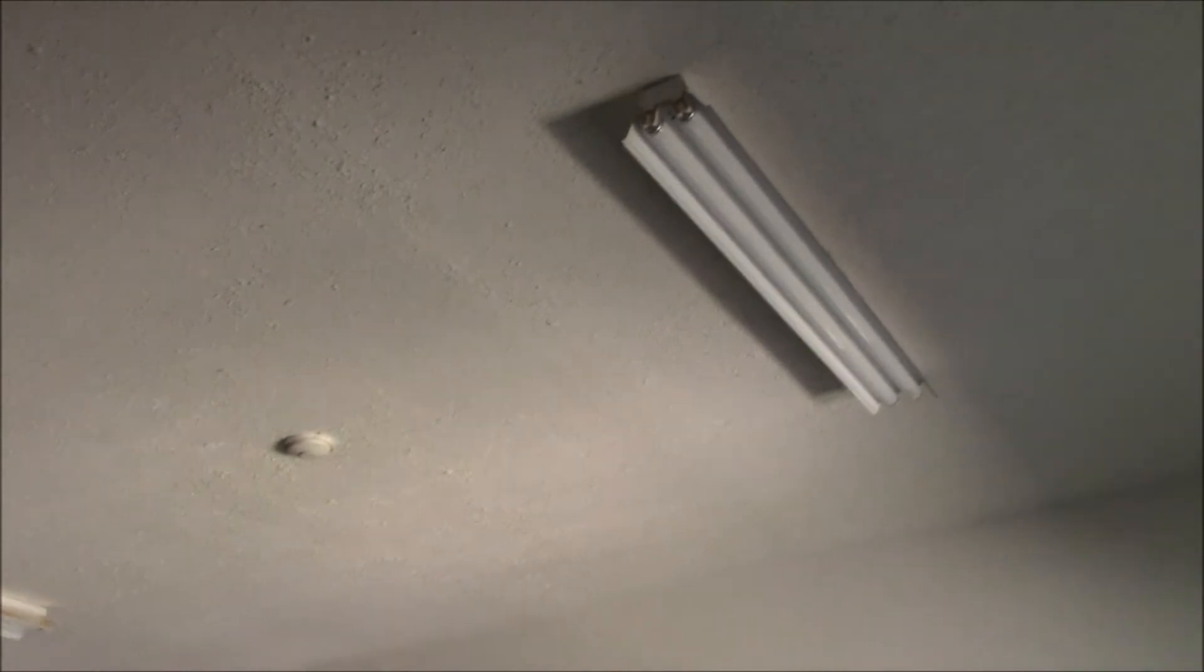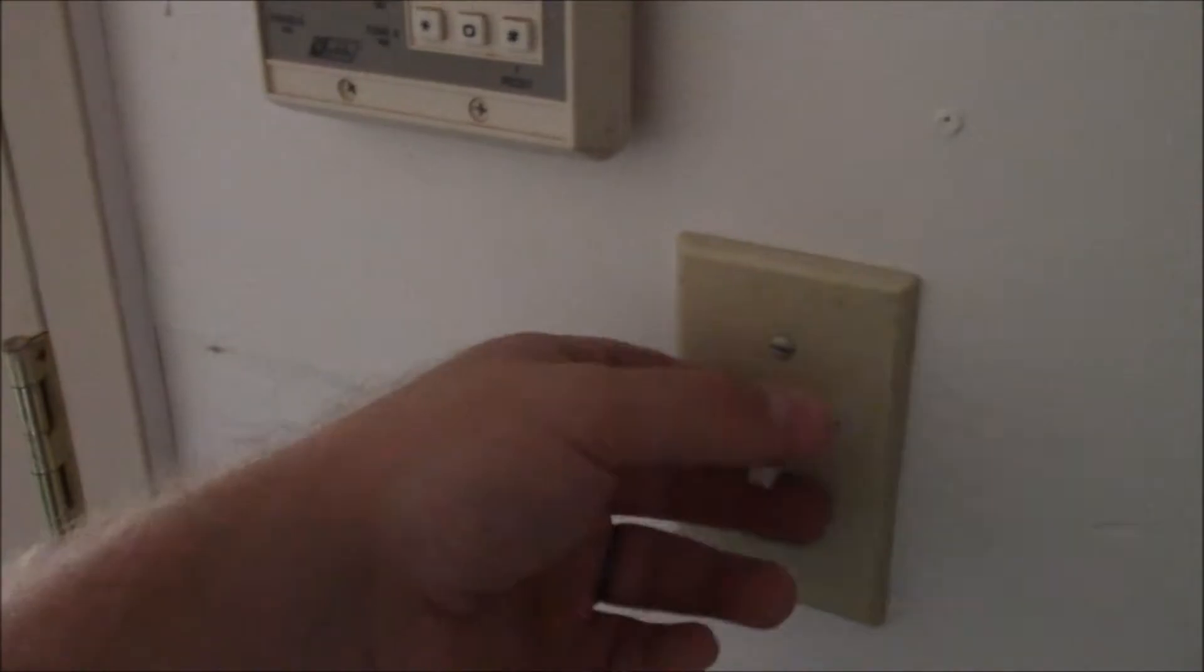Got the first two ballasts and all the bulbs in, let's go ahead and see if the new switch works. And the lights. There it is. Alright. Two down. Two to go.